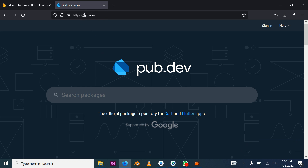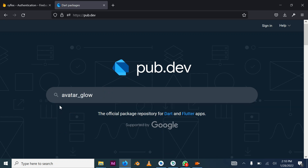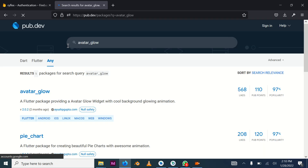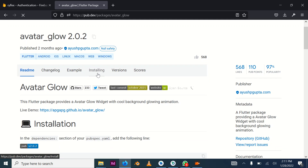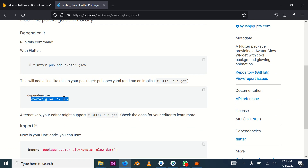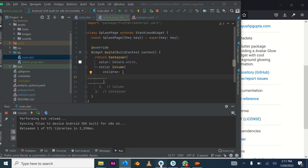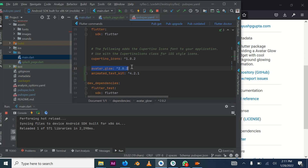We go to pub.dev and the package we are looking for is avatar_glow. This package makes your image or icon glow and emit colors. Go to the Installing tab, copy the dependency, then go to your pubspec.yaml file and paste it. I've already added it, but I'm showing you the process.